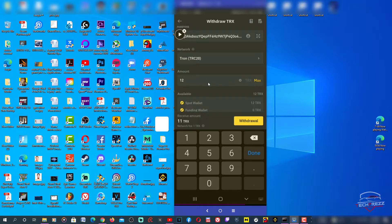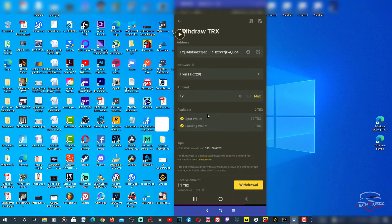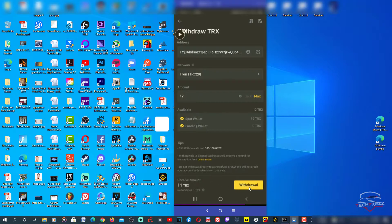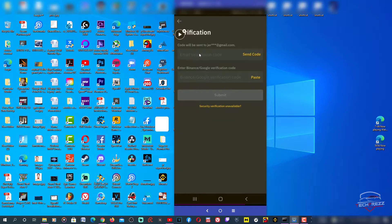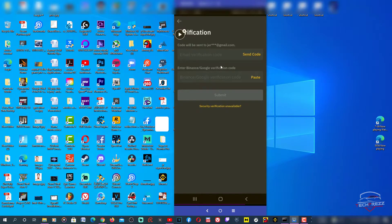I'm going to go with the max number. Then I'm going to withdraw. Just tap withdraw and confirm. Here you need to add the email code. You need to send it to your email, then go get it and paste it here. The next one is the Google verification code, that's Google Authenticator. I'm going to send the code.